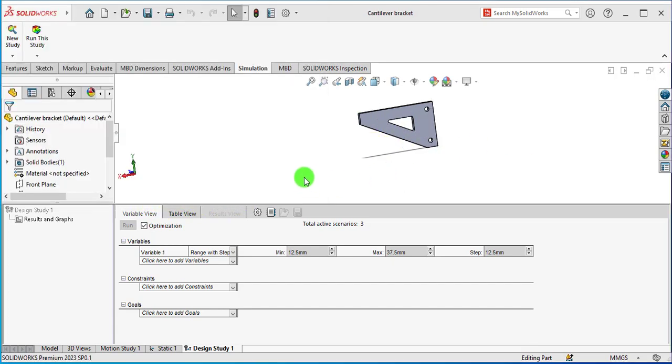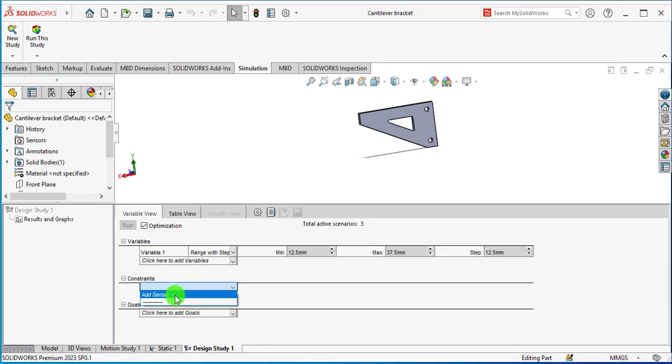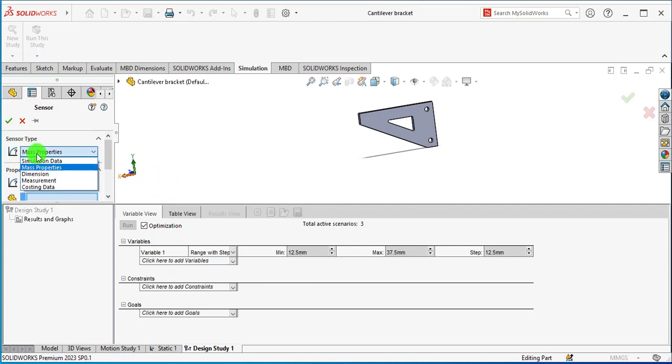We have defined variables, now our next step is to define constraints. Go to Constraints and drop down, and Add a Sensor. From Sensor Type, select Simulation Data.